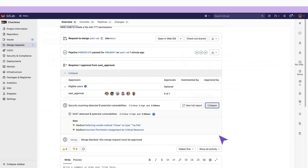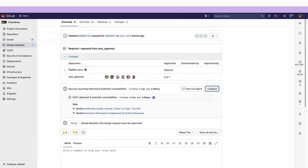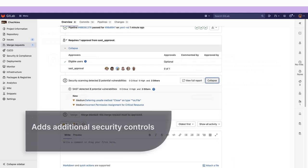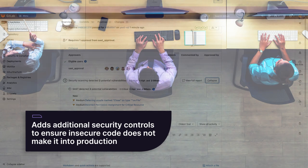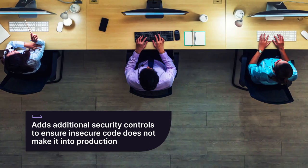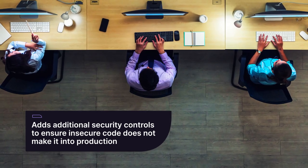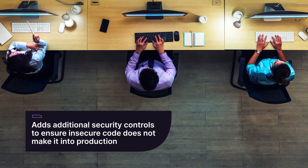Security approvals enable separation of duties and add additional security controls to ensure insecure code does not make it into production.